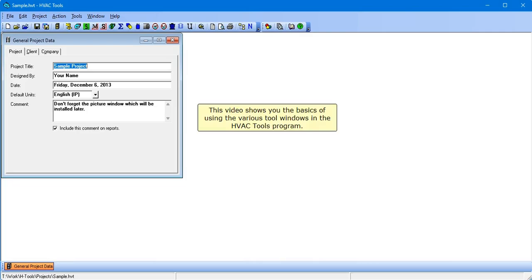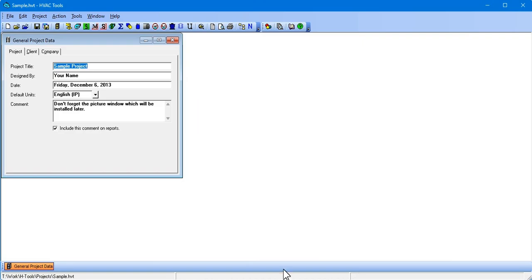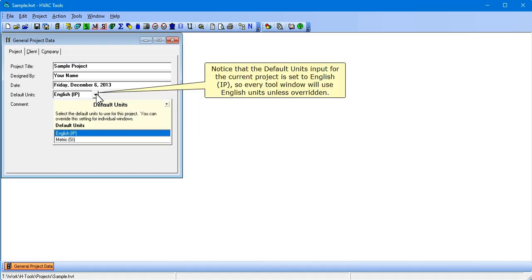This video shows you the basics of using the various tool windows in the HVAC Tools program. Notice that the default units input for the current project is set to English IP, so every tool window will use English units unless overridden.